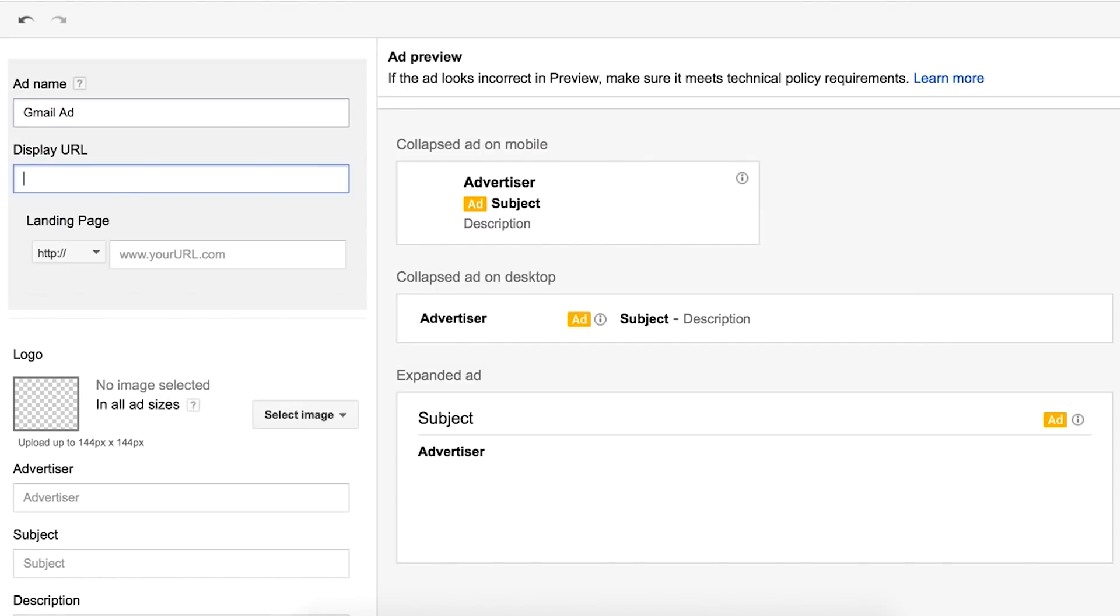Enter an ad name, display URL, and a landing page URL. Note that static tracking URLs can be used, but impression pixels and dynamic tracking URLs are not permitted for landing page URLs.